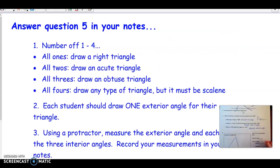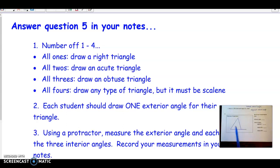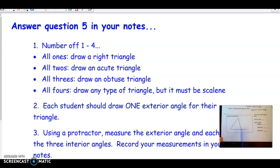On number five, I want you to draw a triangle using the straight edge of your protractor — any type of triangle works. You need to have one exterior angle drawn by extending one side. Then use your protractor to measure four angles: the exterior angle, its adjacent interior angle, and both remote interior angles. Pause and measure those, then start the video back up.